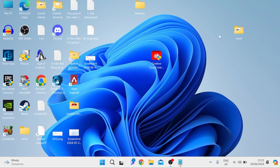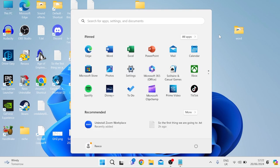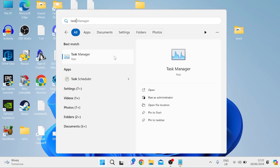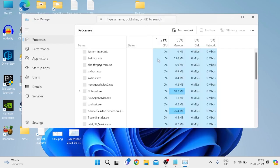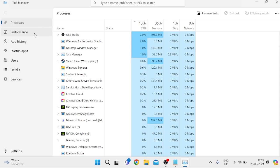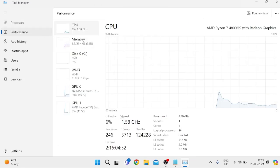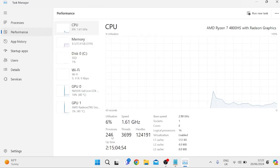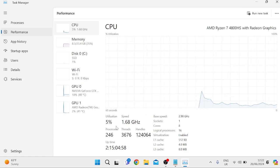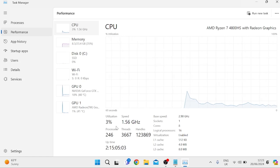The first thing we are going to do is check the number of processes we currently have running on our system, so that way at the end of this video we can come back and check the reduction. You'll need to come over to your task manager by pressing the Windows key and searching for task manager, or just press Control+Alt+Delete on your keyboard. Inside here, come over to Performance from the left. As you can see in processes, I currently have 246 processes running on my computer, which is a crazy amount and is certainly slowing down my computer.